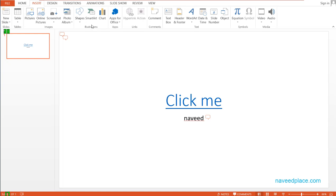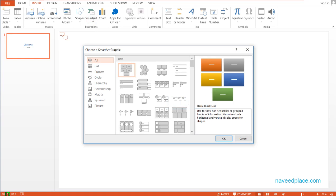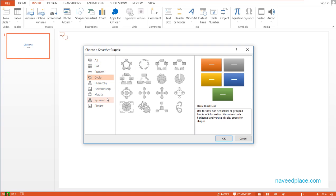In order to learn SmartArt, first we need to come into the Insert menu, then SmartArt. I simply click on SmartArt and as you can see, now I have a window. In this window, we have all the SmartArt options. For example, if you like list, if you like cycle, if you like matrix, if you like picture — you can take any SmartArt you like.